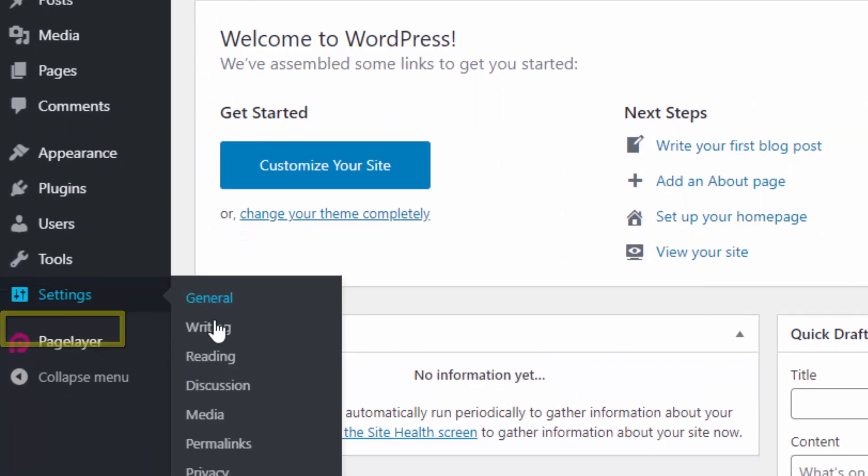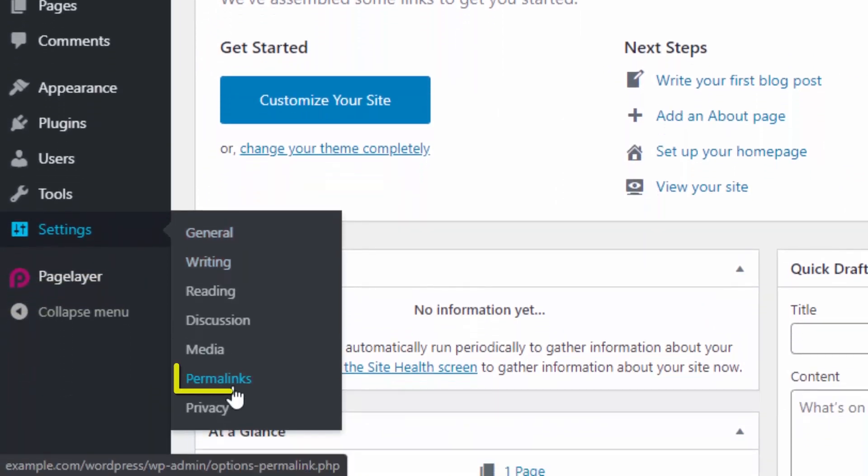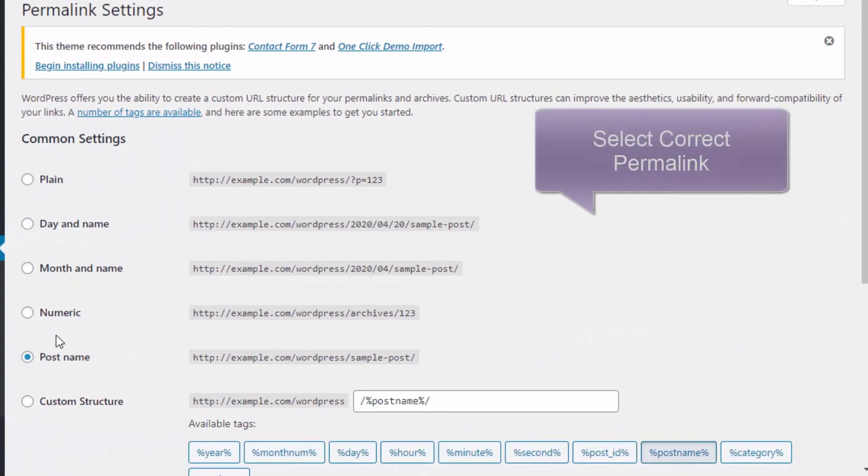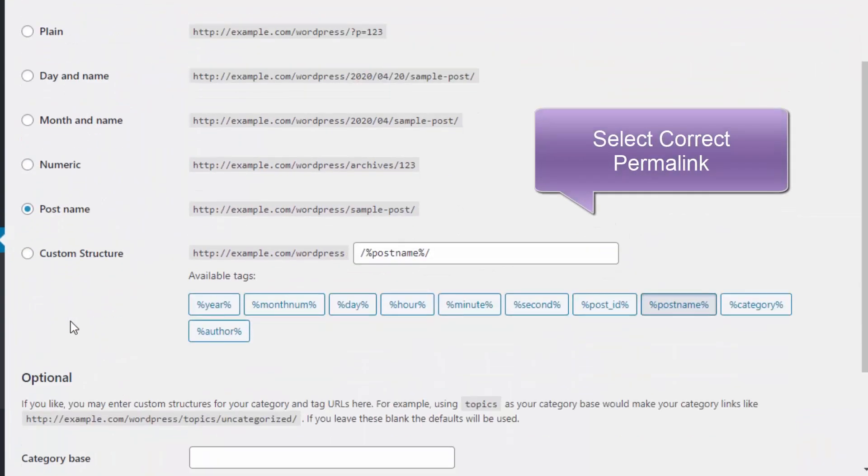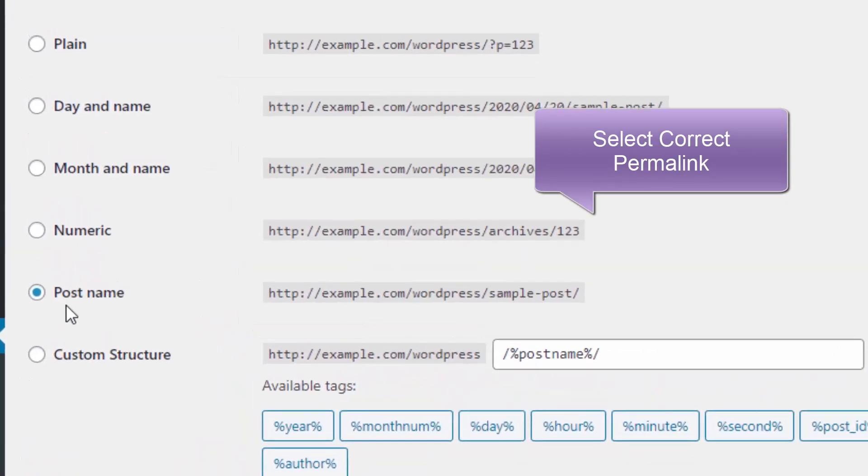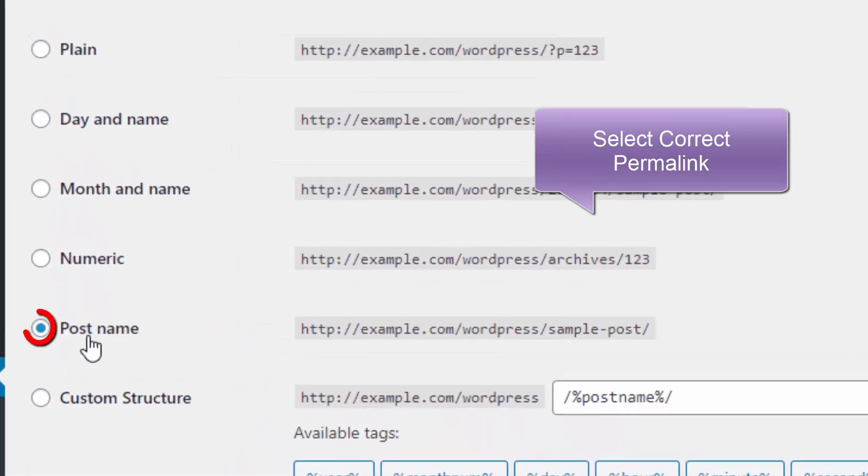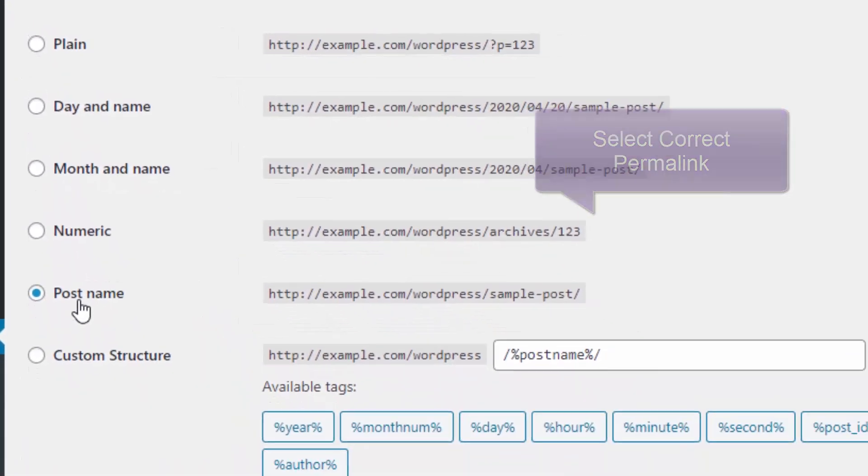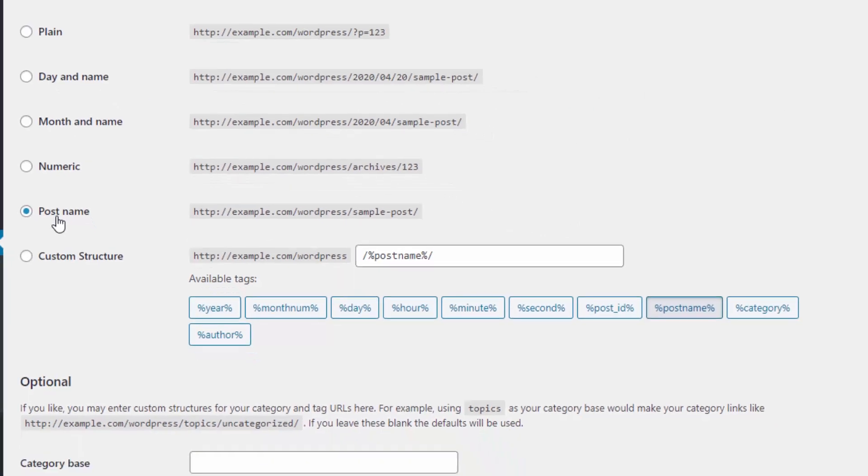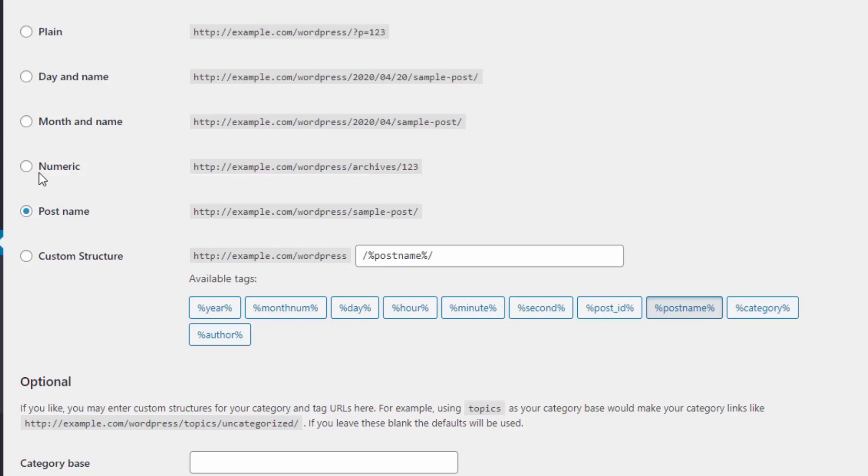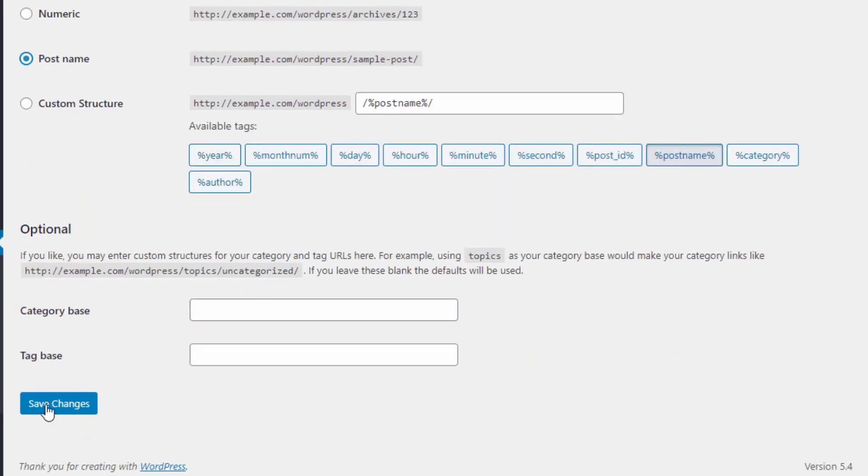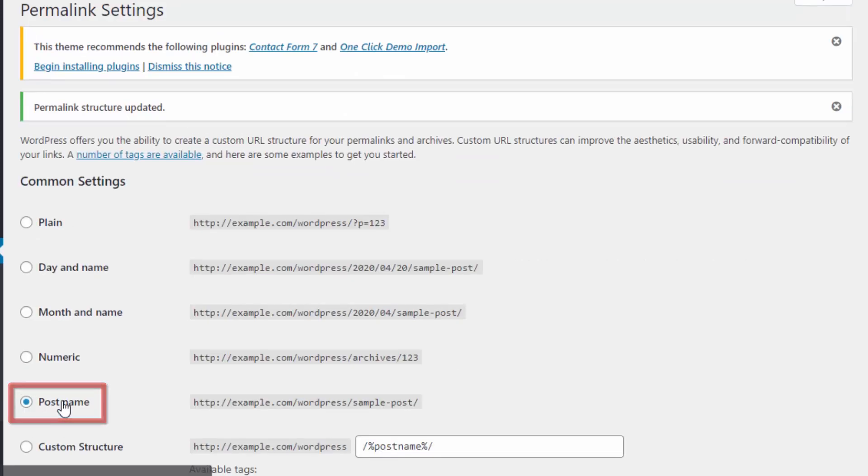From here, first go to Permalinks and select Post Name type structure. This is the most common permalink type people use because it is very simple and clear to use. If you are using a different permalink structure, please post in the comments. After selecting this post name type structure, click on Save Changes.